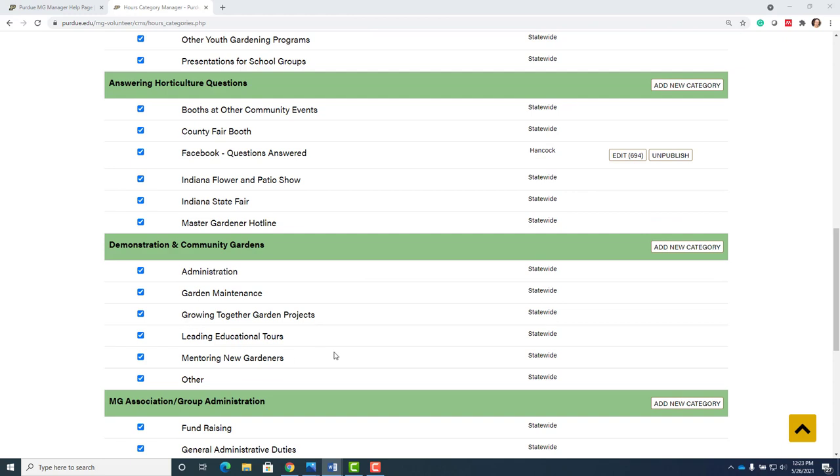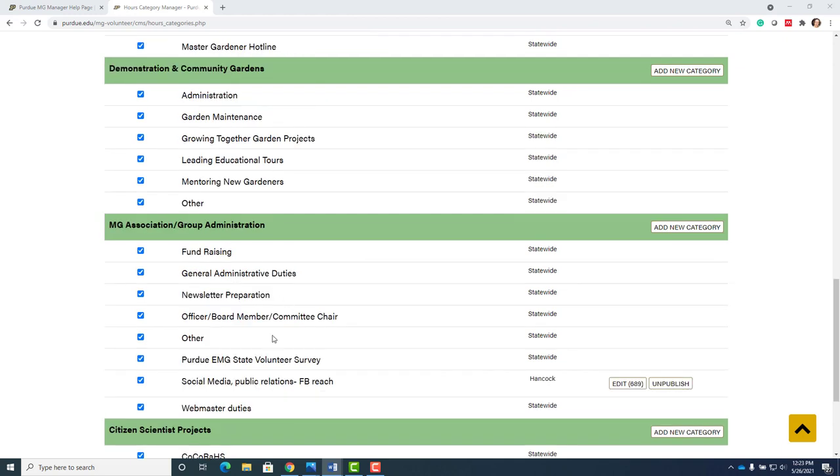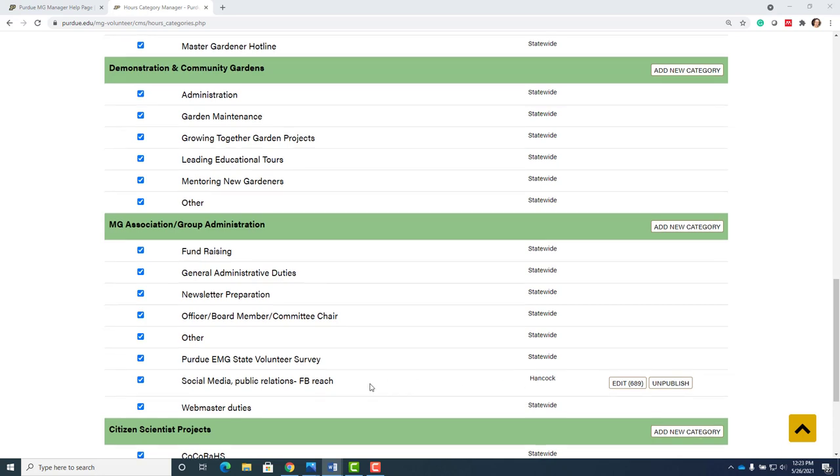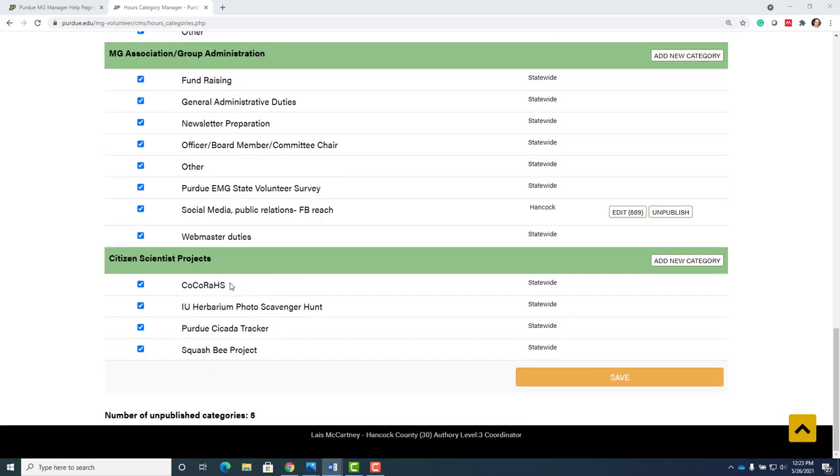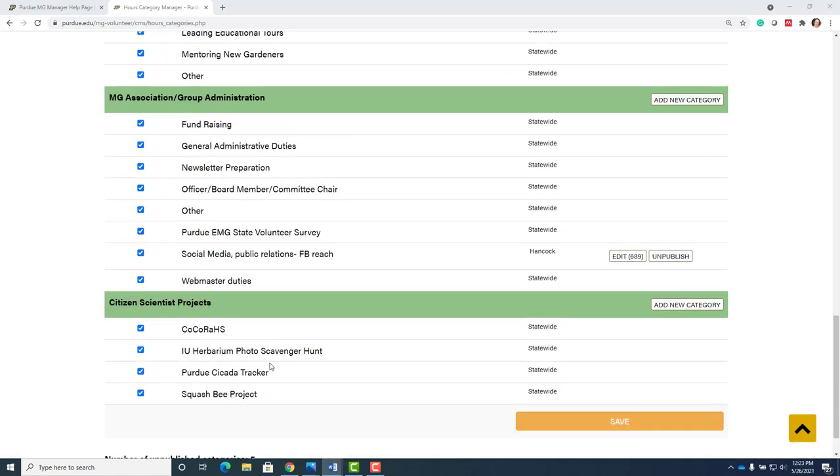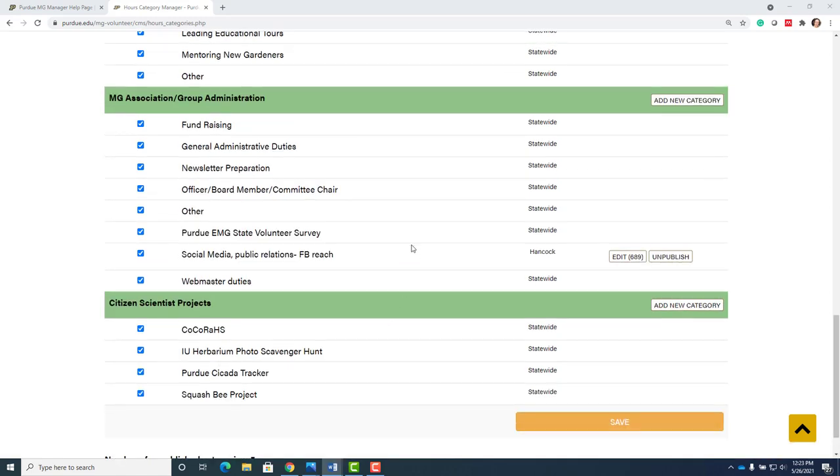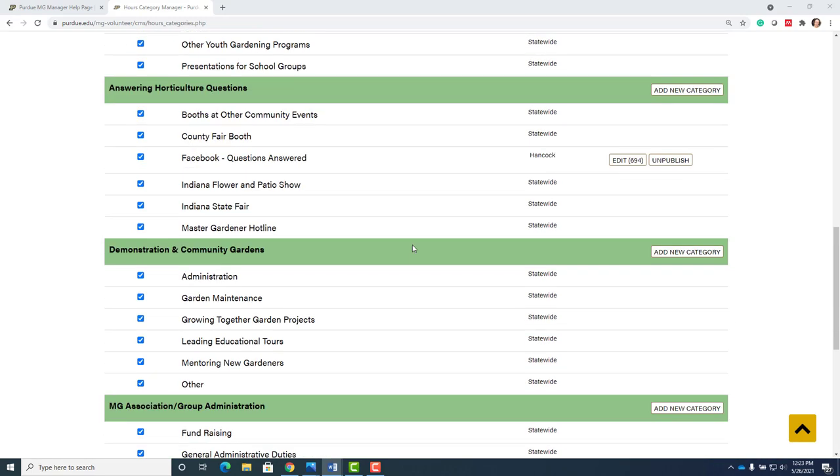Demonstration gardens, fundraising, social media public relations, Facebook reach. So that's where we're putting that. The new citizen scientist projects that we've talked about. If you have any questions about that let me know.